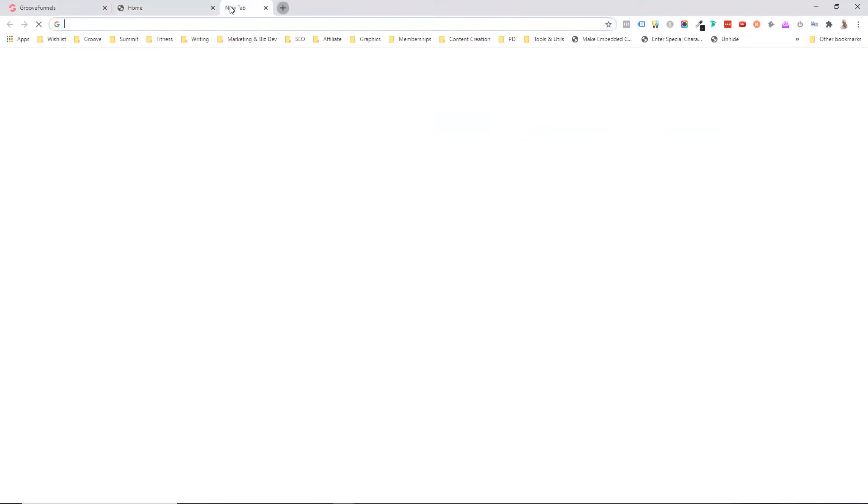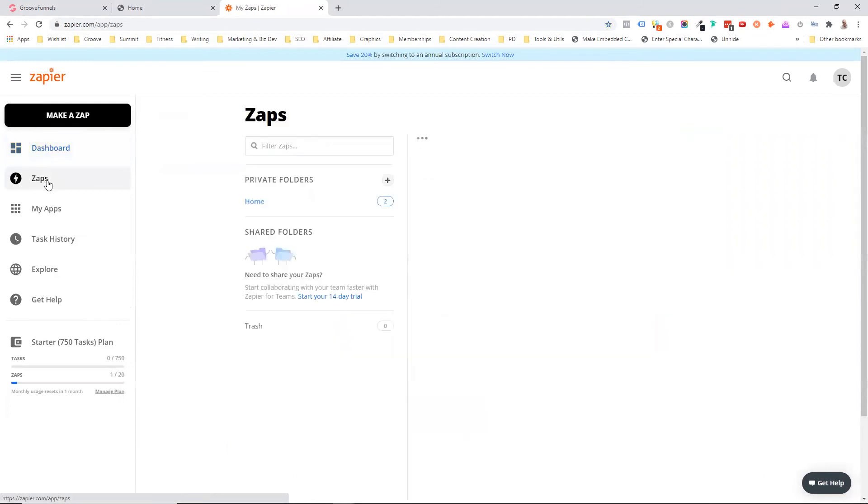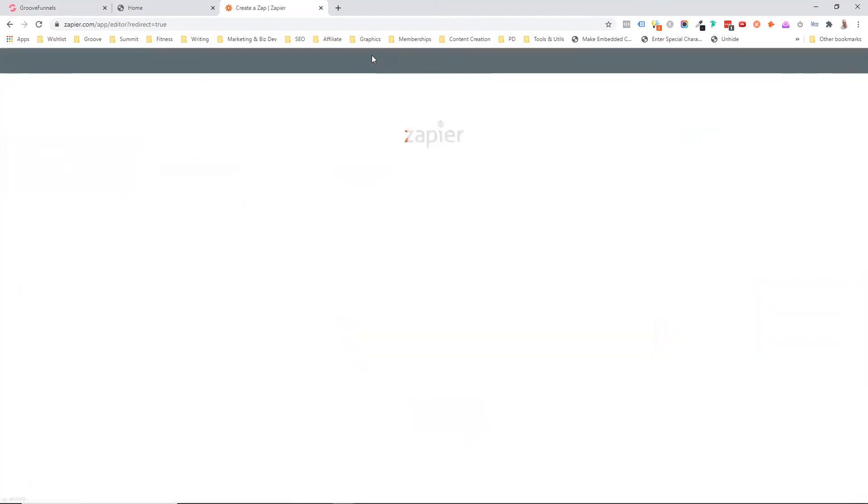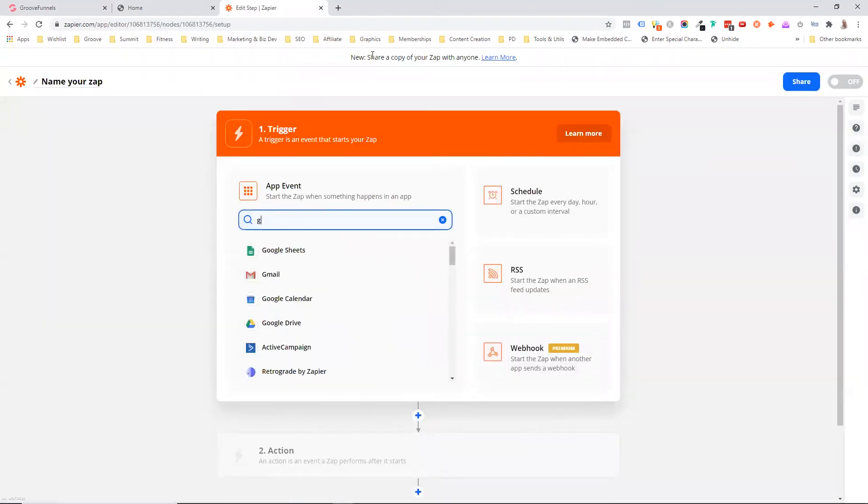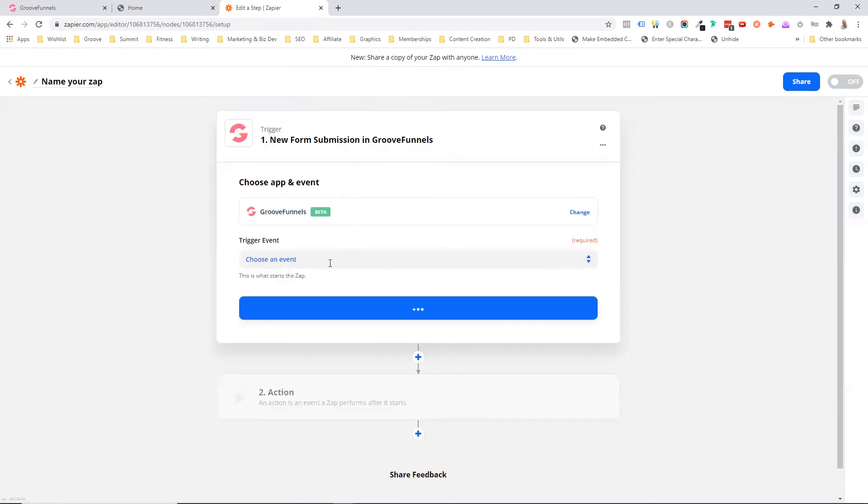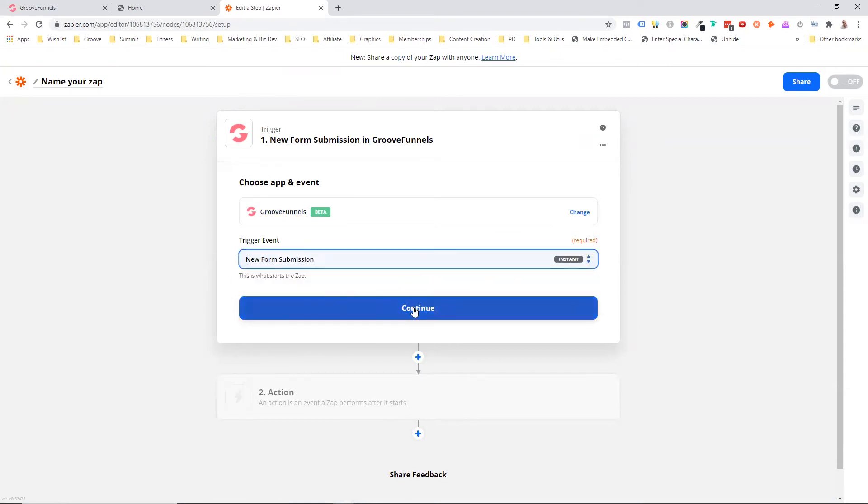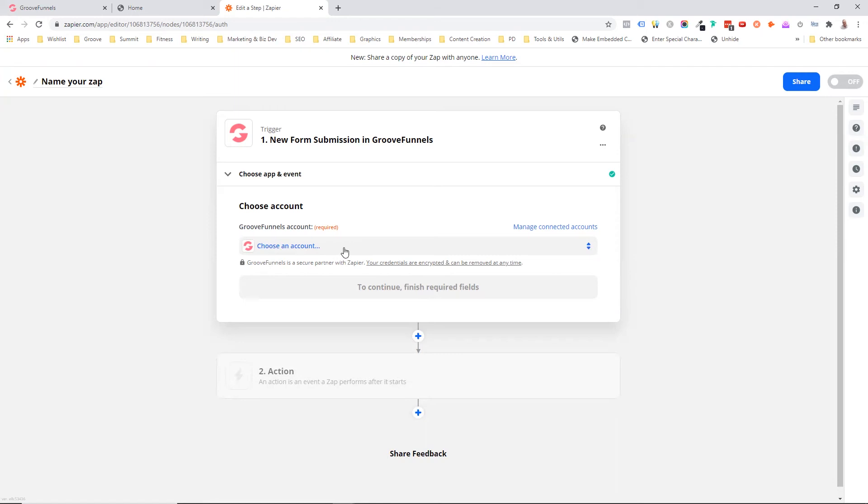Now I'm going to come across to my Zapier account, and I'm going to come to zaps. I'm going to say to create a zap. So now we've got our integration. The first thing we want to do is we want to look for Groove funnels. So here's our Groove funnels. And we're going to say that when a new form is submitted, this is what we wanted to do.